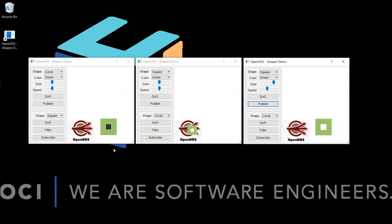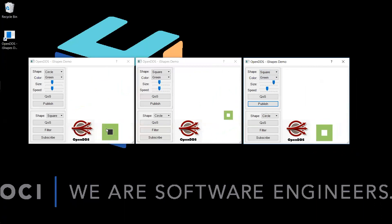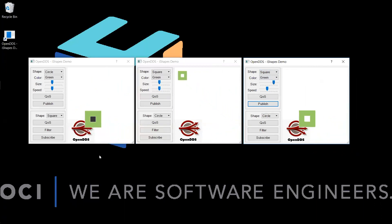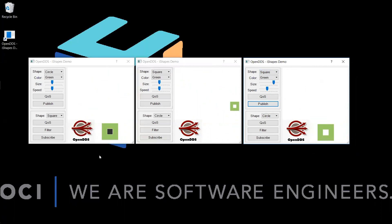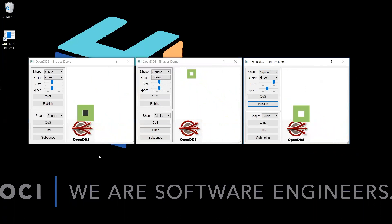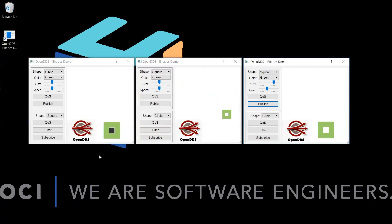Now you will observe that the larger square has appeared in the subscriber application's display area. Since the ownership quality of service has been set to exclusive, only one writer of the topic, the writer with the highest strength, will have its messages find their way to the subscriber.